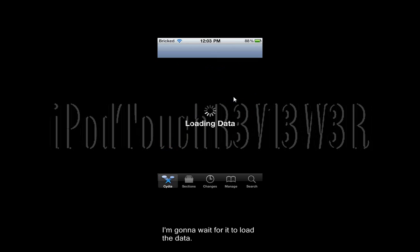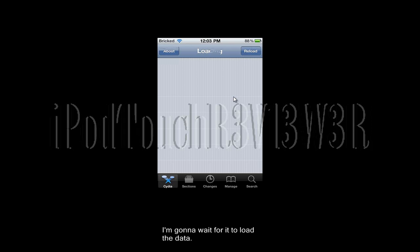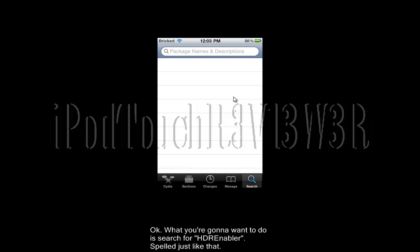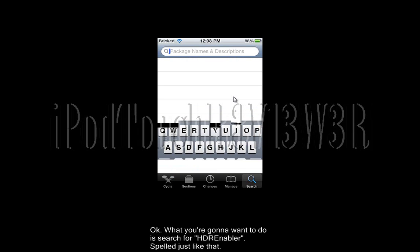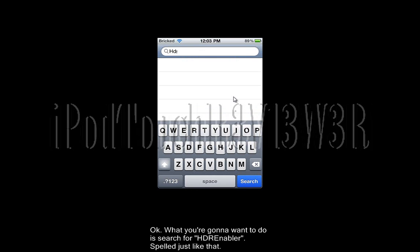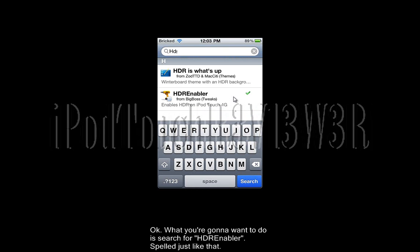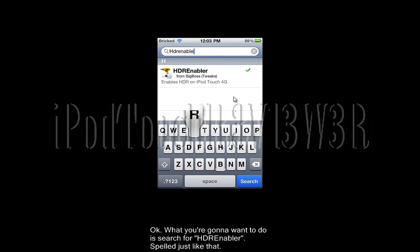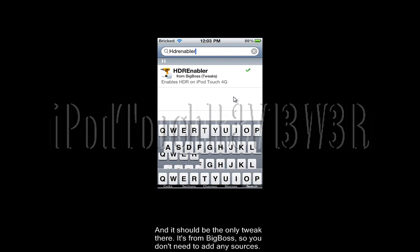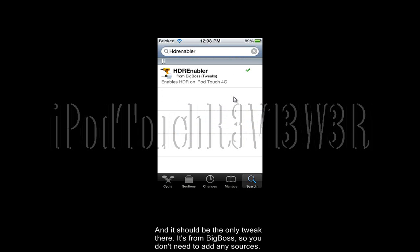I'm going to wait for it to load the data here. What you're going to want to do is search for 'HDR enabler', spelled just like that. It should be the only tweak up there, from Big Boss, so you don't need to add any sources.